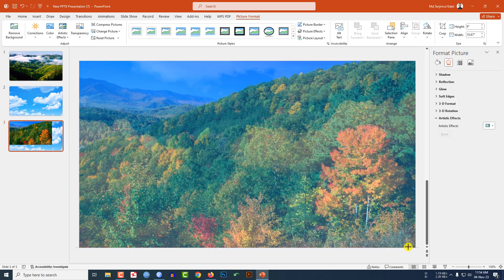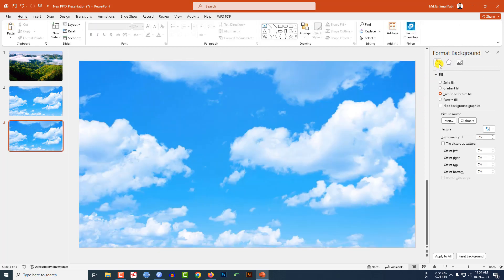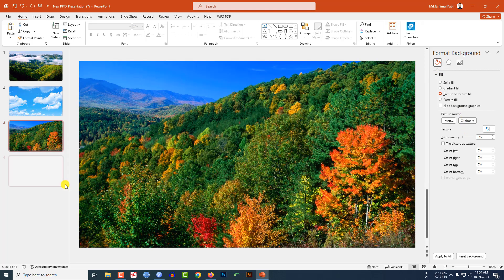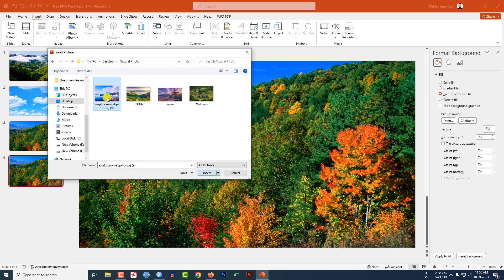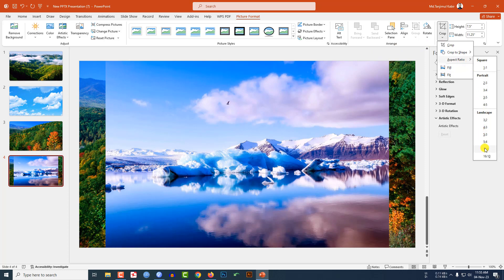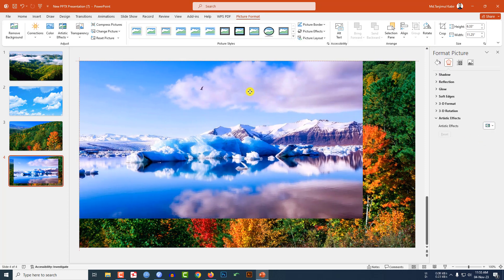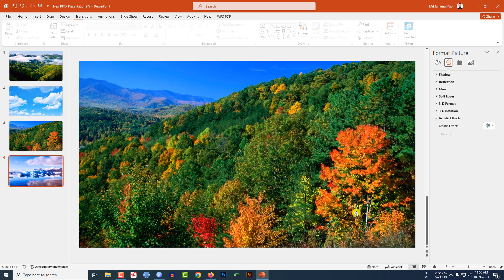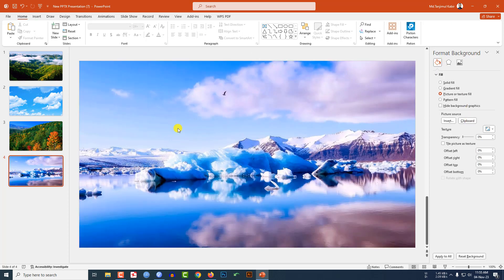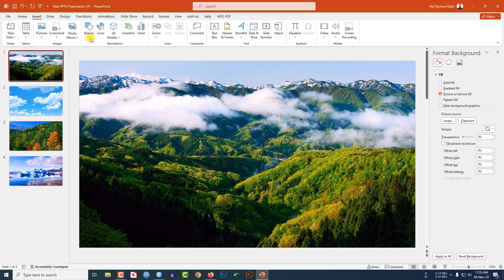Go to Insert and insert another picture. Make sure it covers the whole slide. Press Ctrl+X to cut, go to Format Background, and click on Clipboard. Insert another duplicate slide, then go to Insert, Picture, insert the fourth picture, go to Crop, Aspect Ratio, make it 16:9, ensure it covers the whole slide, Ctrl+X to cut, go to Format Background, click on Clipboard. Now my four slides are ready.